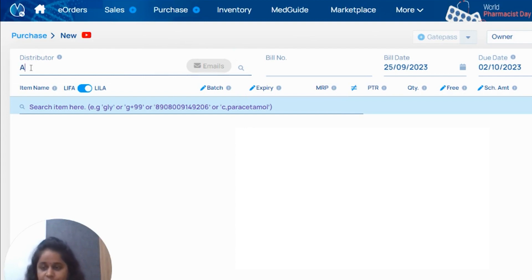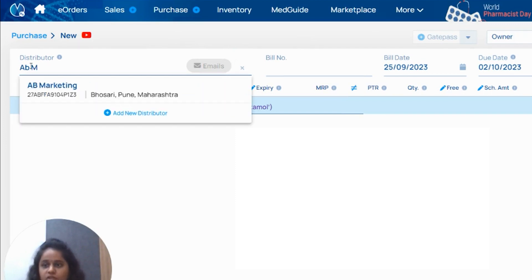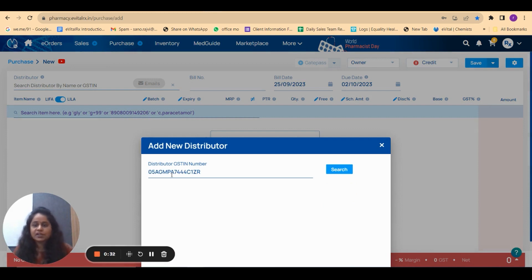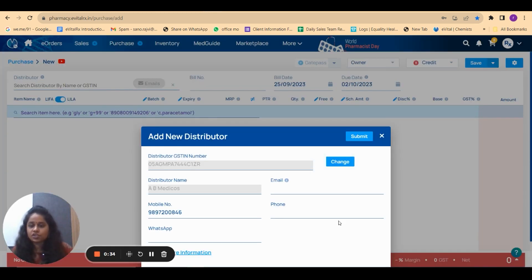Search for that name. Here you can see 'Add New Distributor', click on that option. You can write the GST number of the distributor and then click on search.